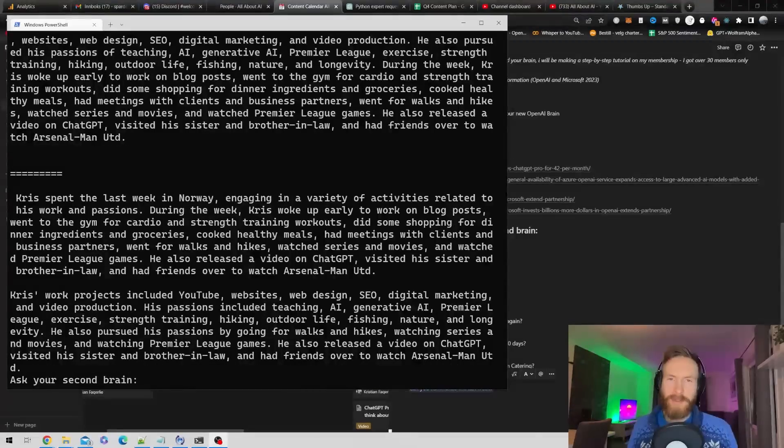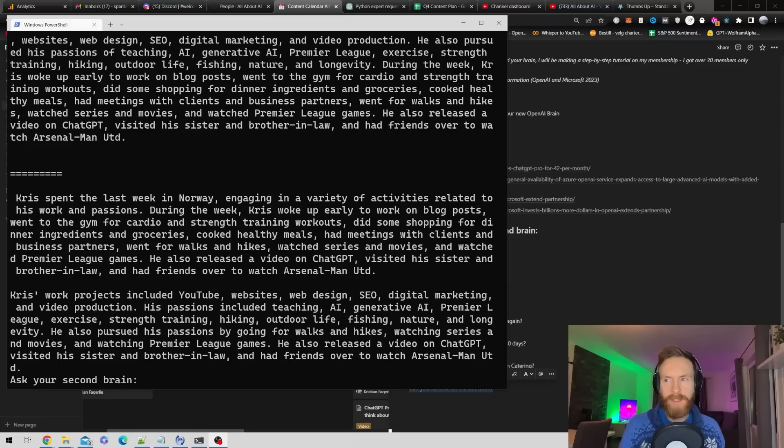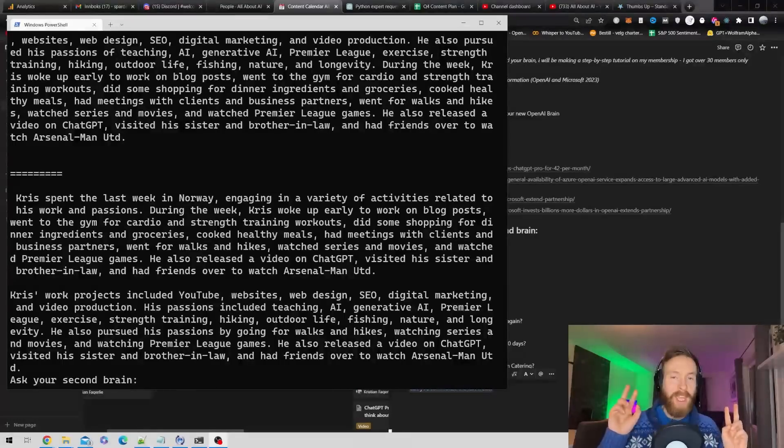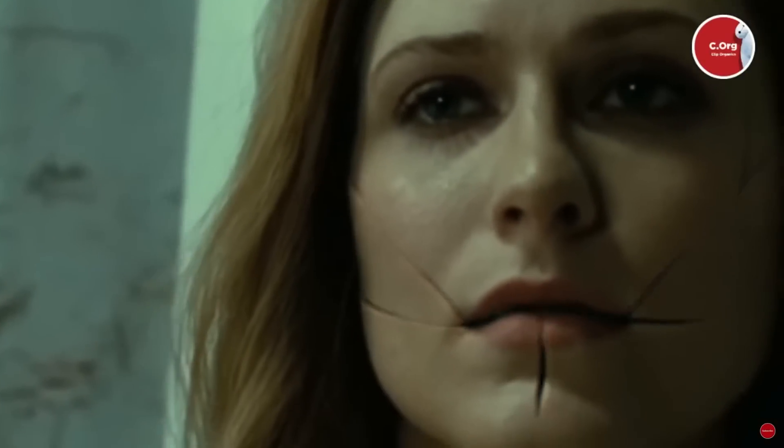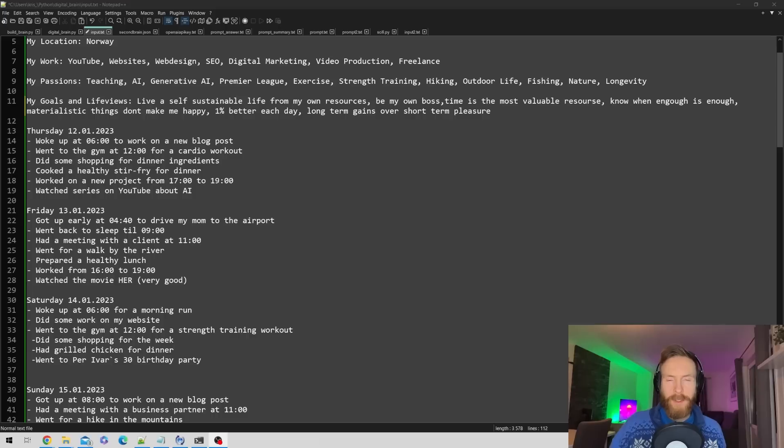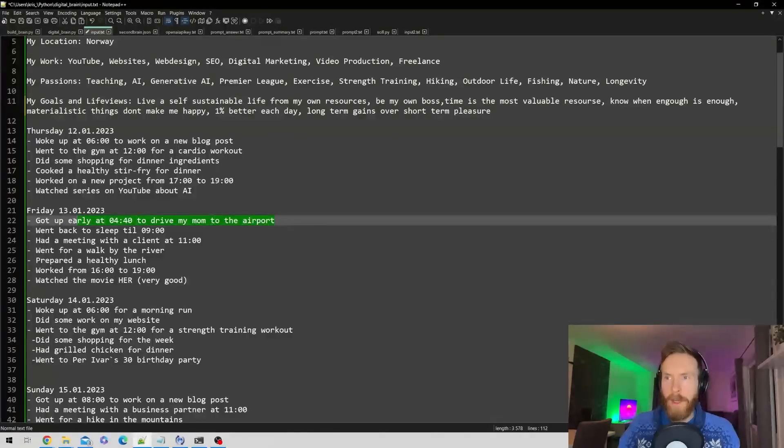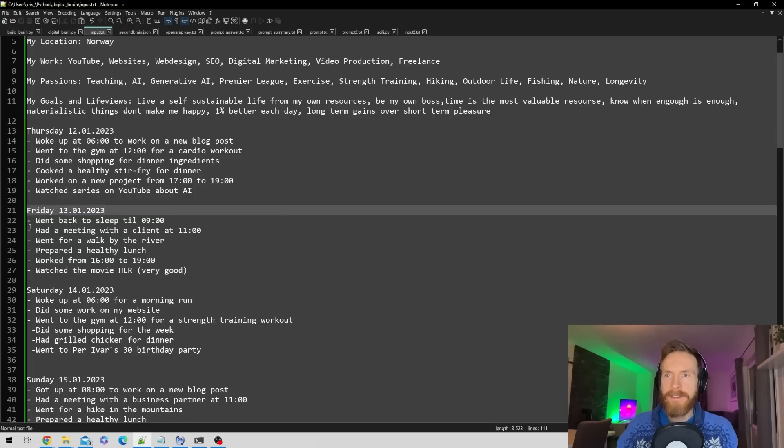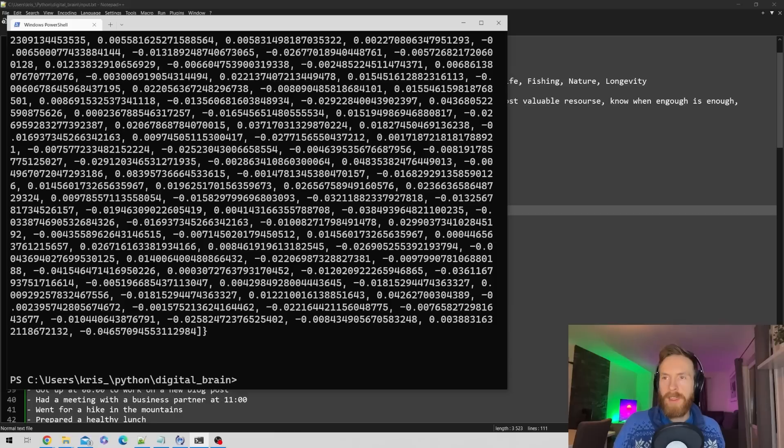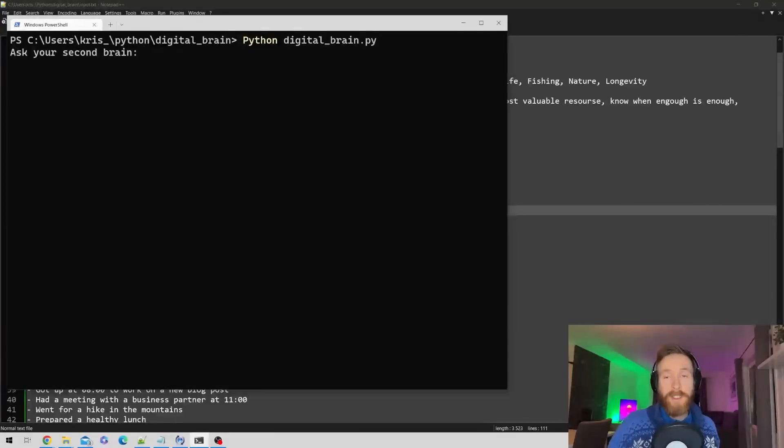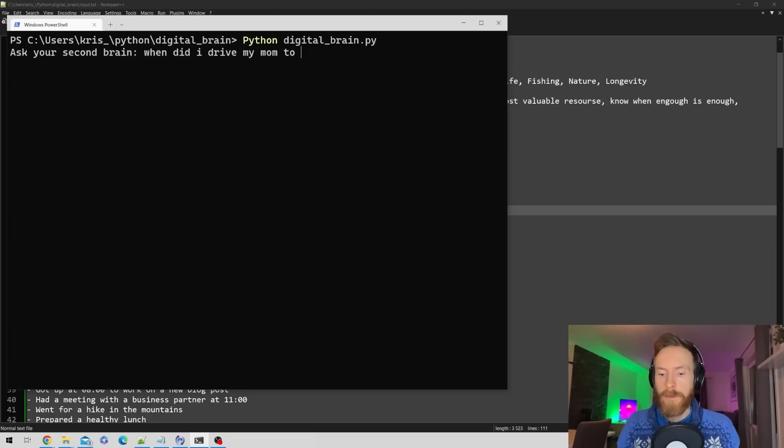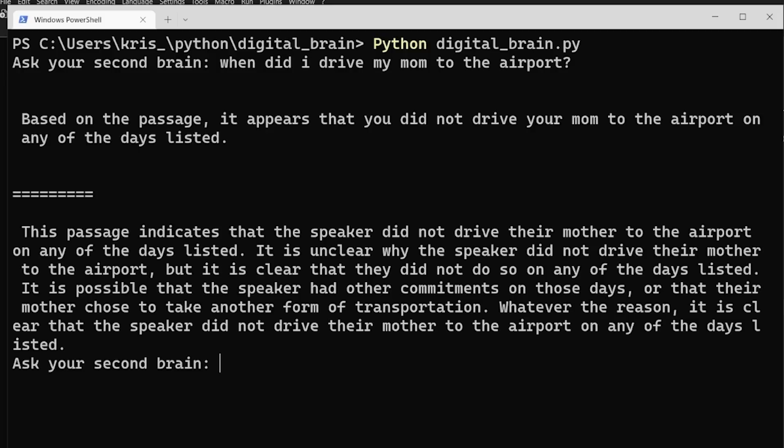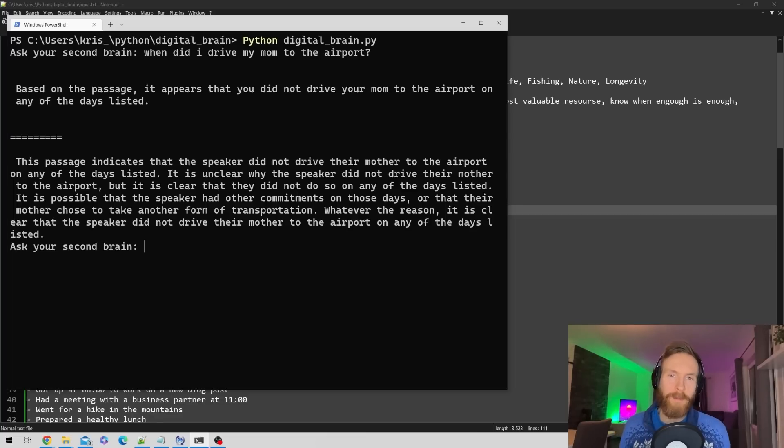Now let's try something funny - alter our memories. You can go into your brain and delete a memory like they did in Westworld. The memory we're going to delete is when I got up to drive my mom to the airport. Let's delete that, hit save, and update the brain. Now when I ask when did I drive my mom to the airport, it says you did not drive your mom to the airport on any of the days listed. I guess I deleted some of my memories.